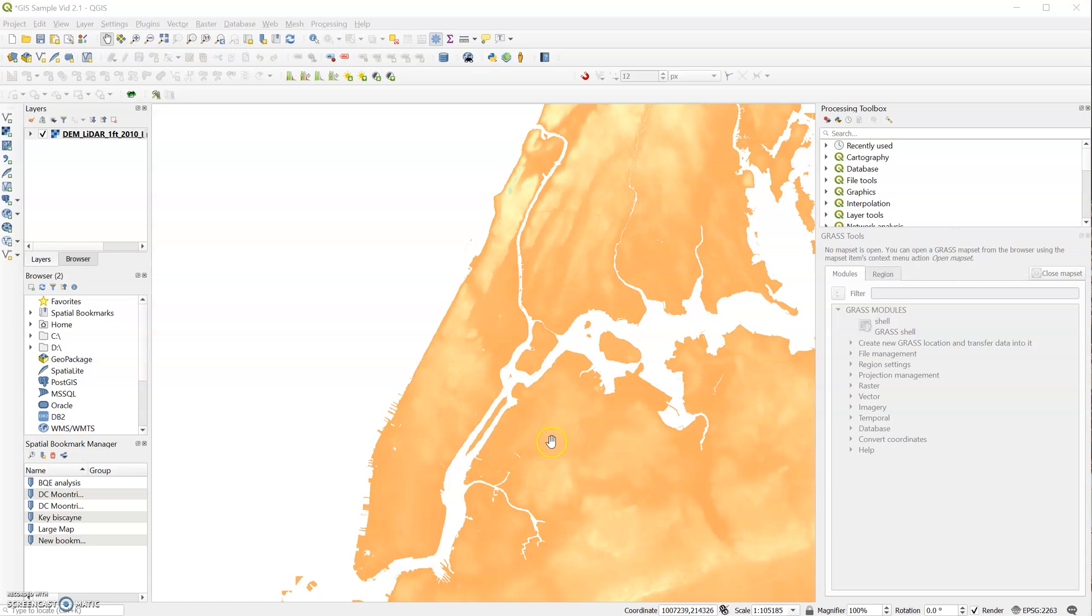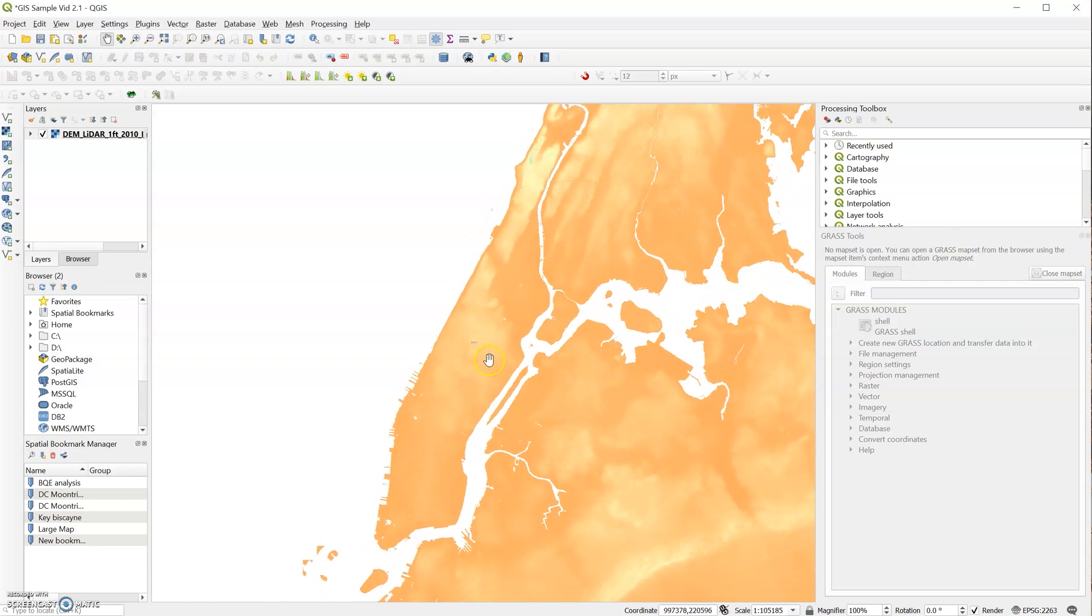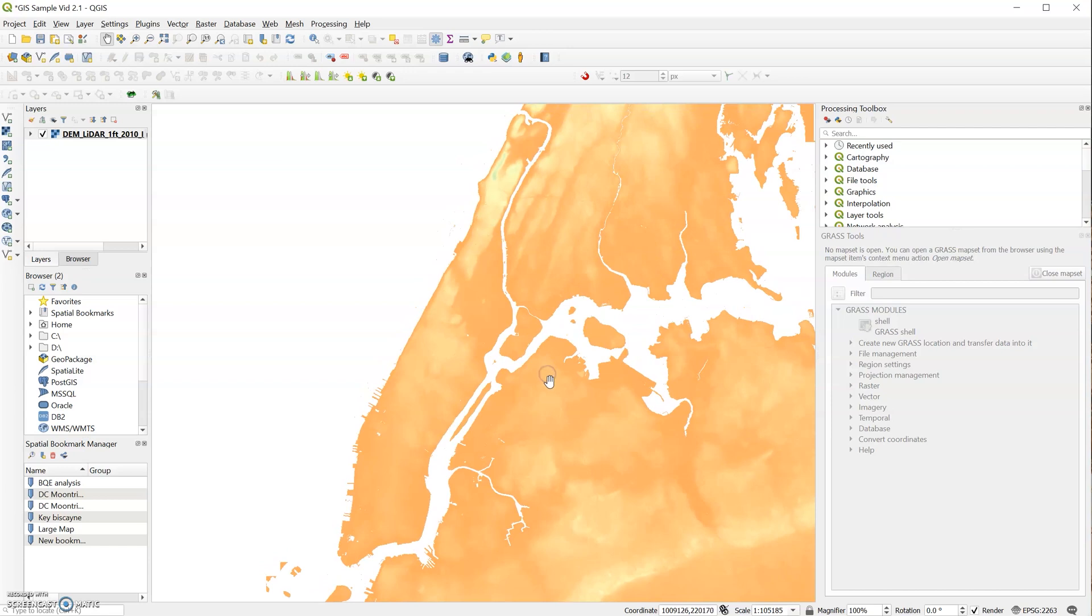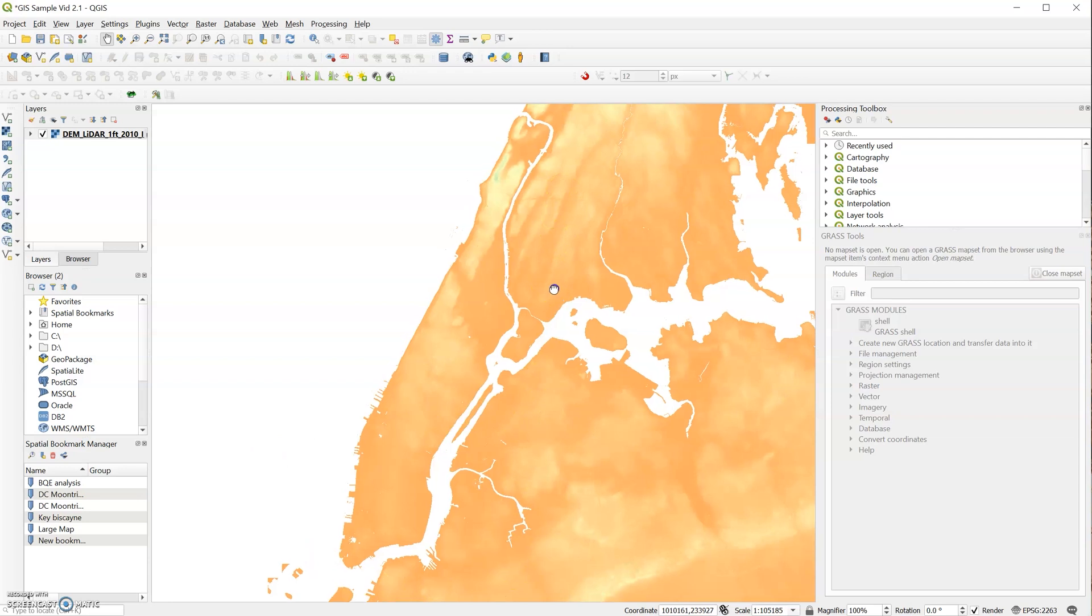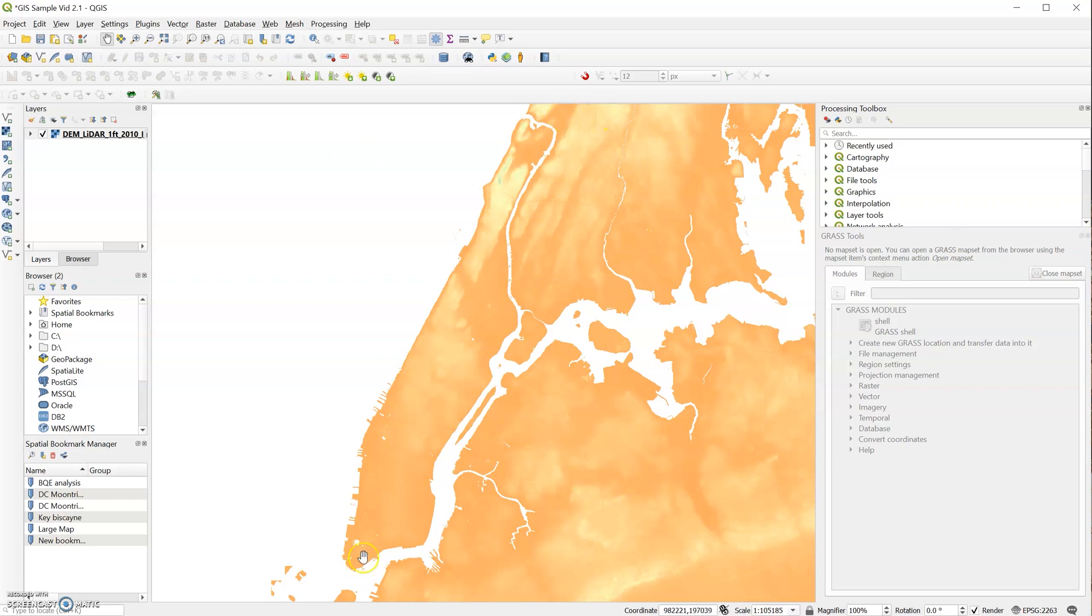Okay, so let's get started. This is the DEM file that we prepared from the last video, and what we want to do is crop out the island of Manhattan. So there are two easy ways to do this. One allows you to repeat the process multiple times, and the other is just very simple, quick and dirty. So let's start with the quick and dirty.